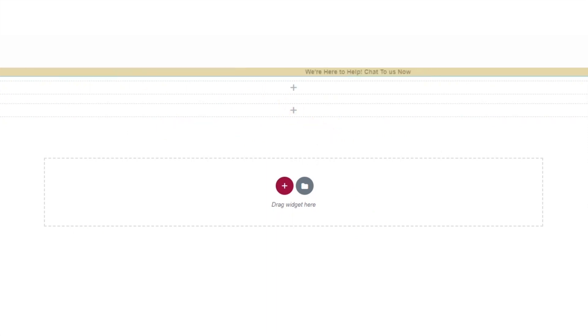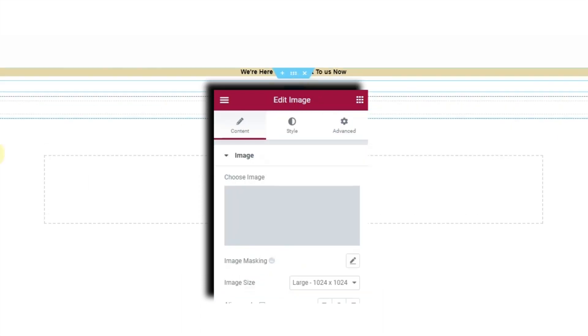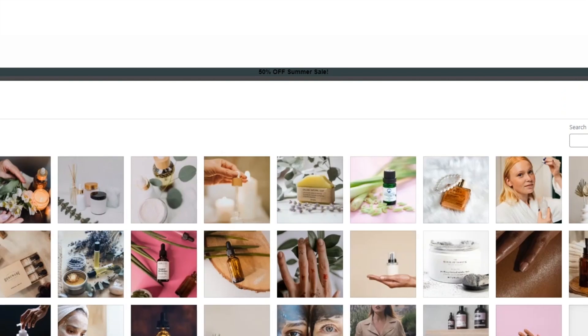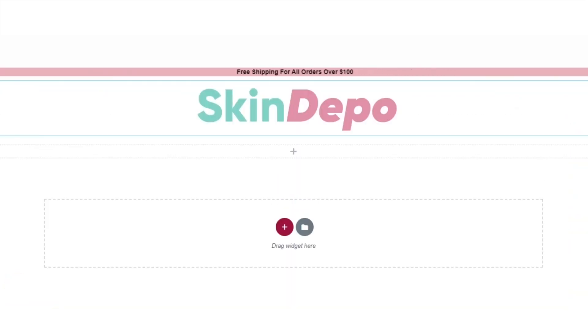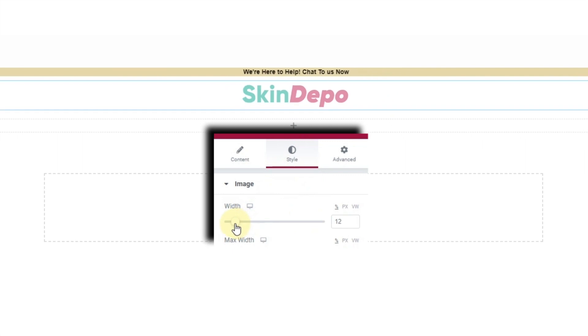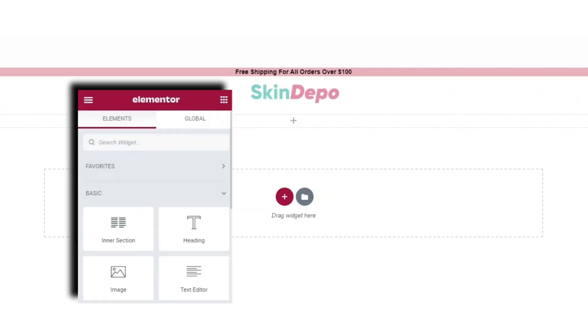Next up in our header we're going to add our logo. Click back into the Widgets and drag in an Image widget in the middle column. Click Choose Image and select our logo — the Skin Depot logo. Set it to full and head to Style to adjust the width to the size you want. That's it for that section.